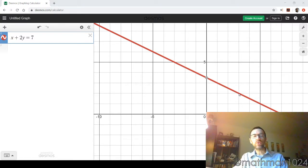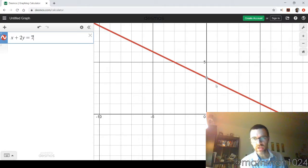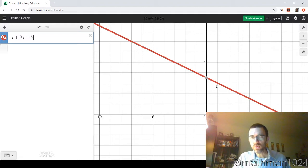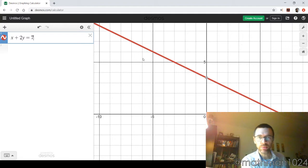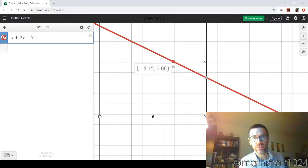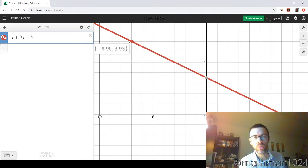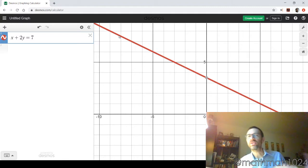When we have our line drawn, we need to understand that this line shows us all solutions to that equation — it's not just these two points. Every point on the line, even the weird ones, all of these infinite number of points are solutions to that equation. And since we can't list all of those solutions, that's why we go to graphing.